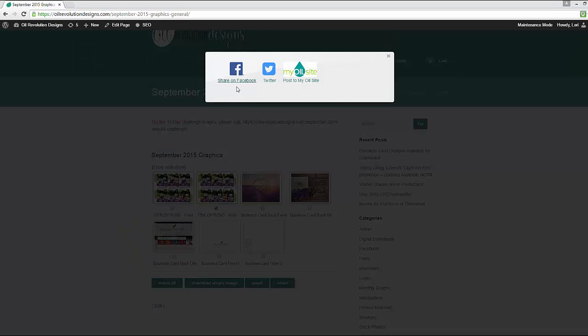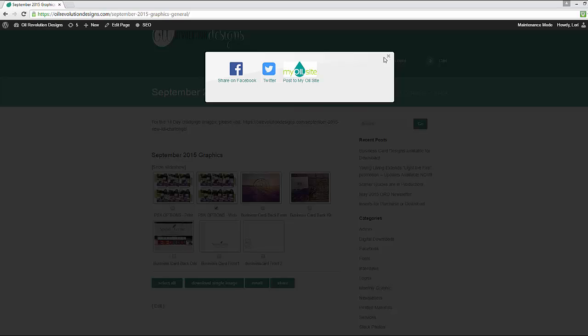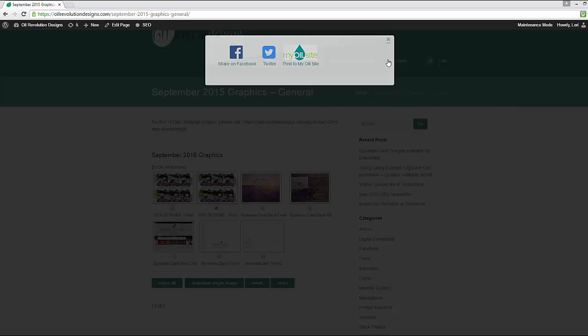And it will give you the option to either share on Facebook, Twitter, or to post to your My Oil site if you have one of those.